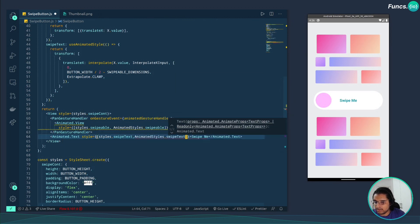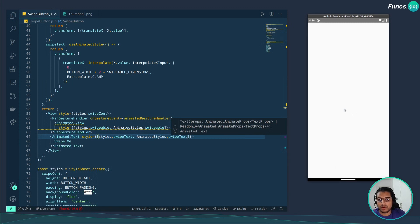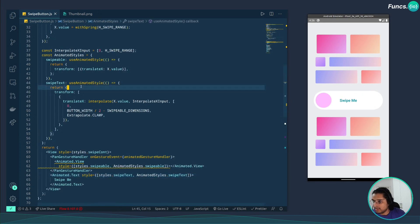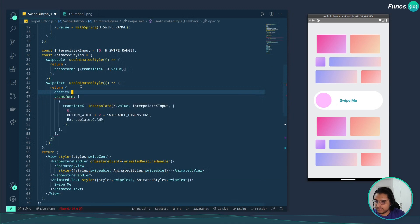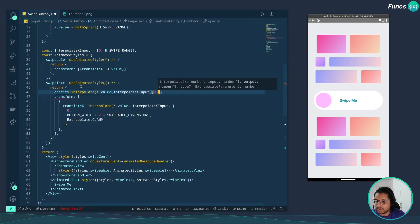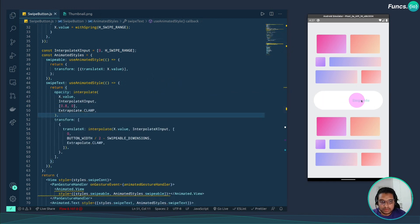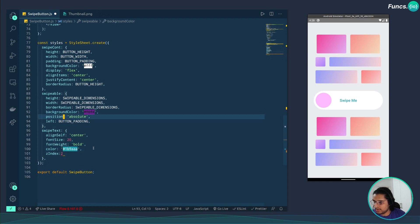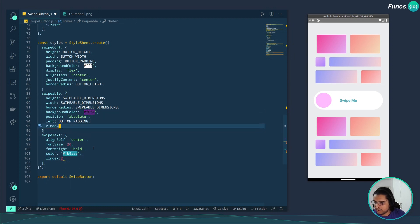Let's map these styles to the animated text and reload — it's working. Now let's also animate the opacity: we interpolate x.value with an input range of 0 to the swipe range and an output range starting at 0.8 down to 0, with CLAMP, so as the button reaches the end the text fades out completely. We also fix z-index — giving the text a z-index of 2 and the pin a z-index of 3 to ensure correct layering.